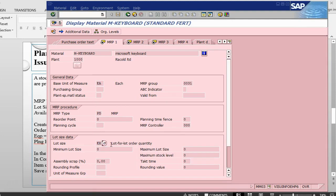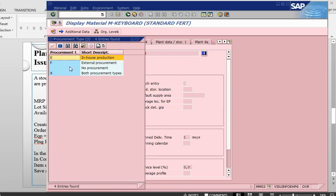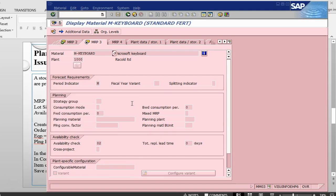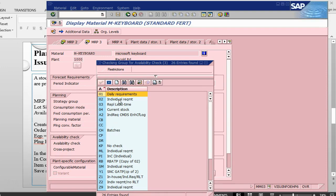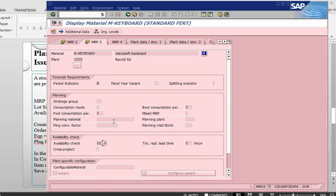Then what we have is EX lot for lot. So we always buy the quantity that we need. MRP controller we have given some number here. Procurement type is F which is external procurement meaning is a purchase order. We don't have any in-house production. And then we have got availability check as 02 which is individual requirement.